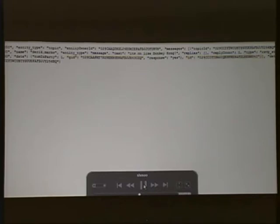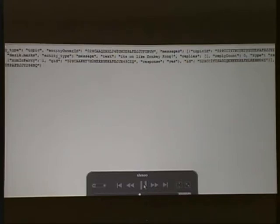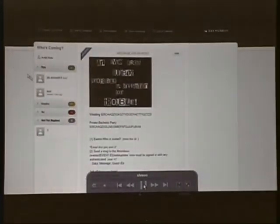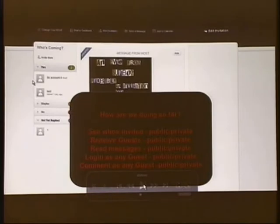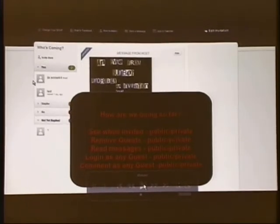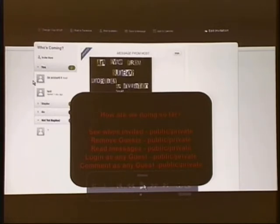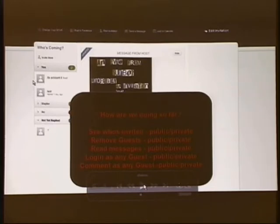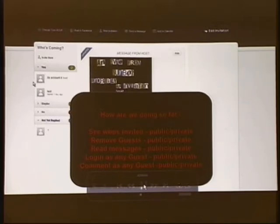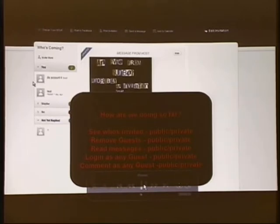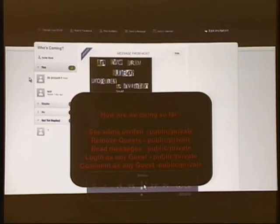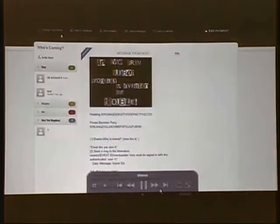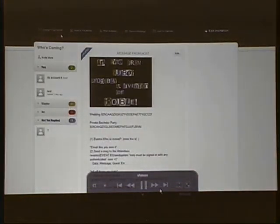So you can kind of guess where this can go. I mean, you just go round and round with their security, and you can just talk to anything. So this is what the score looks like. We can see who's invited, public or private. We can remove guests, public or private. We can read messages, public or private. I'm tired of saying that. You can log in as a guest, and you can comment as any guest. Once we get the Wi-Fi up, I will demo some more of this stuff, and we'll cause some mass chaos. All right, moving on.